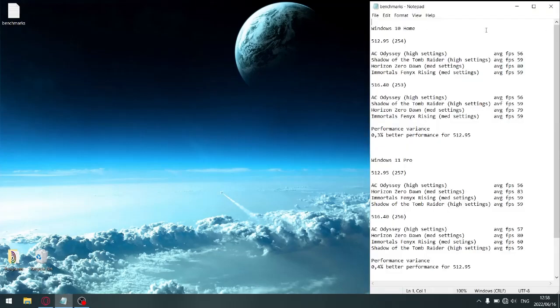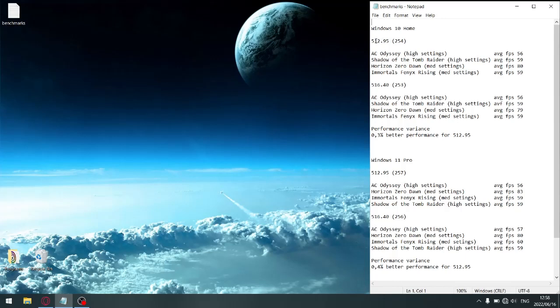I did a breakdown in performance over four games that have built-in benchmarks. I did it on Windows 10 and then I also did it on Windows 11. For Windows 10, the previous driver 512.95, the average FPS for Assassin's Creed Odyssey is 56, Shadow of the Tomb Raider is 59, Horizon Zero Dawn is 80, and Immortals Fenyx Rising is 59.